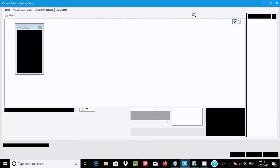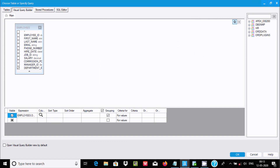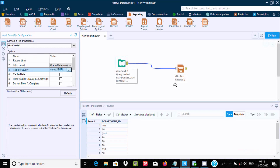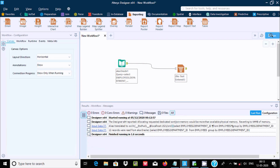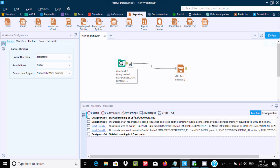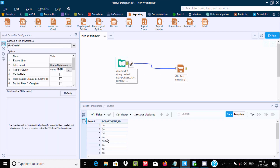Here you can see the columns. Select department ID and choose ascending order. Click run. Now you can see 12 rows all in ascending order.